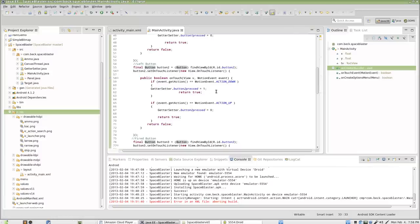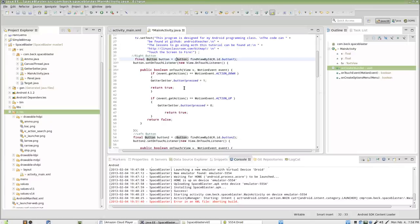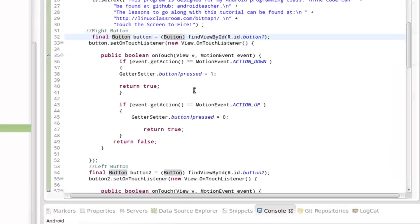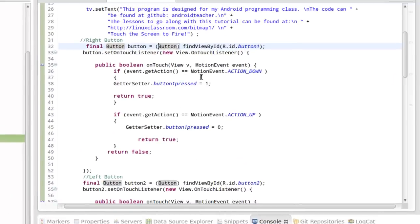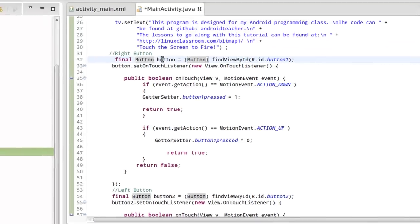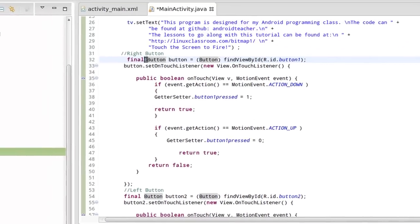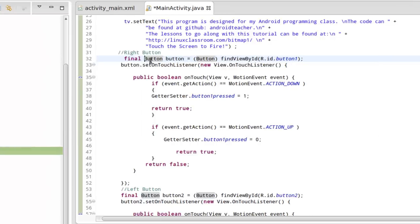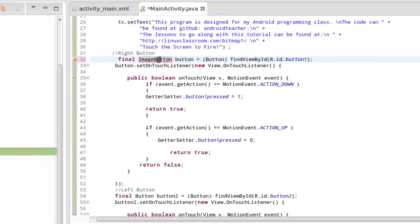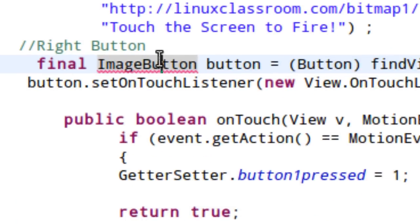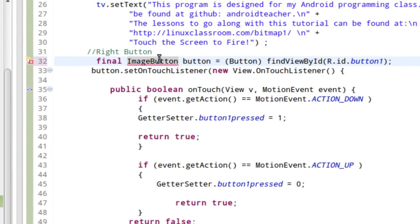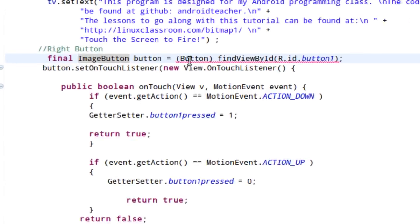Let's drop to that main activity class where I have these two things. And let's take a look. So, here's my button one where I'm setting the button pressed and inside of simple bitmap we work all of these things out. So, I'm going to go ahead and make this image button instead of button here. Turns red. A quick control shift O is going to organize our imports and import image button for us.